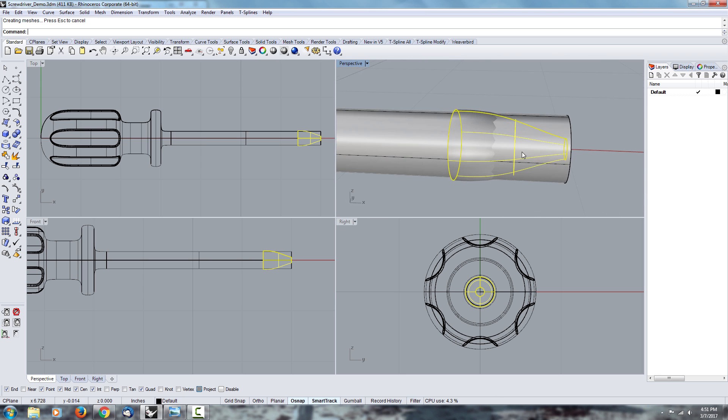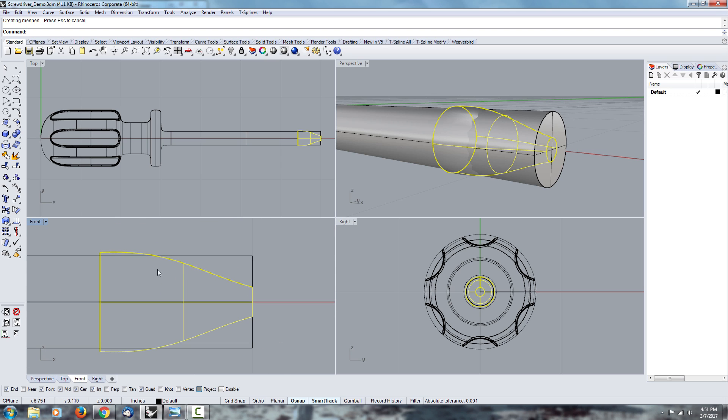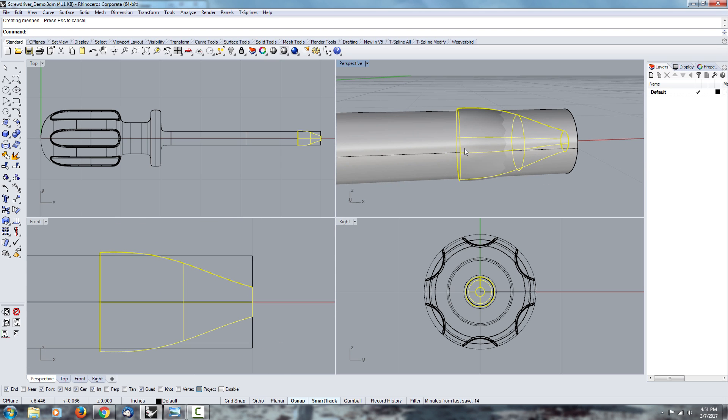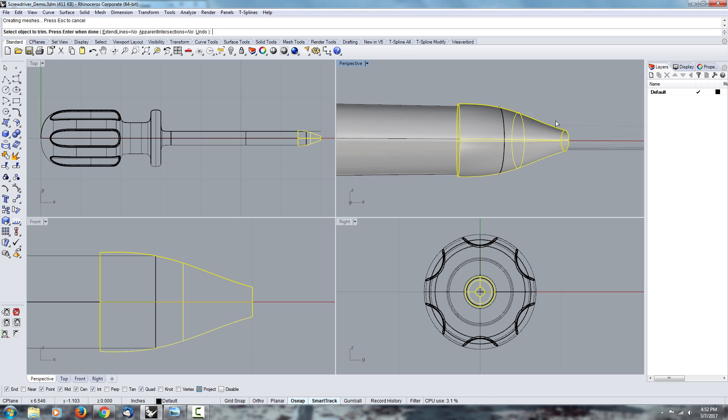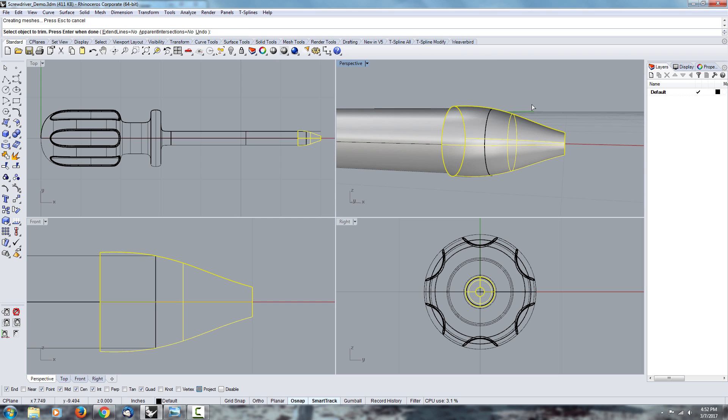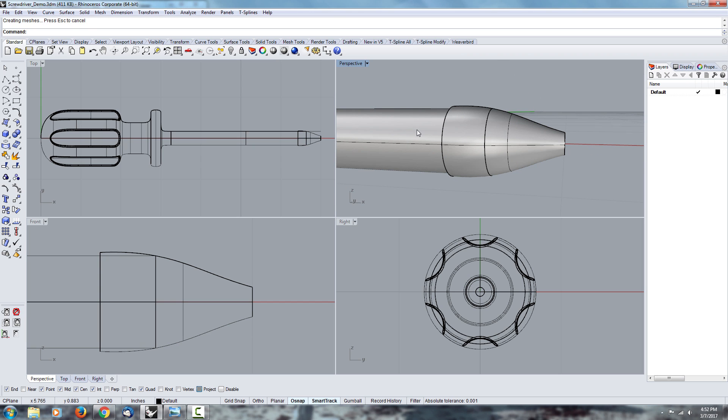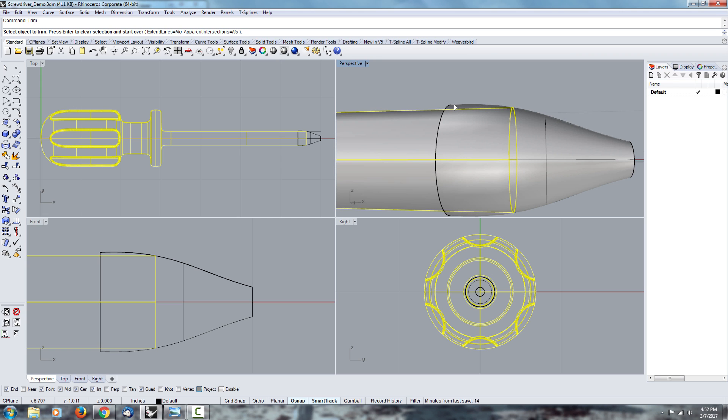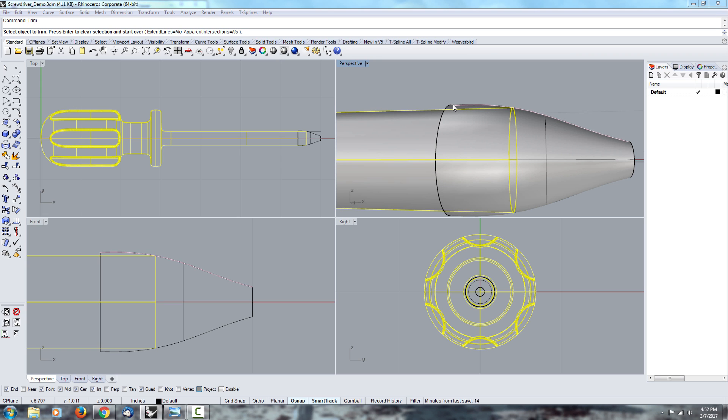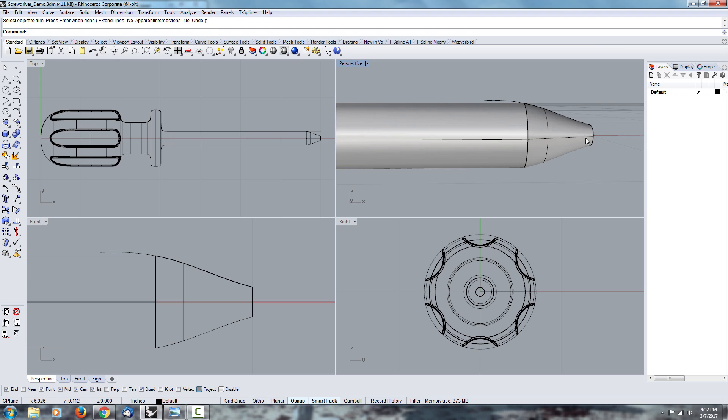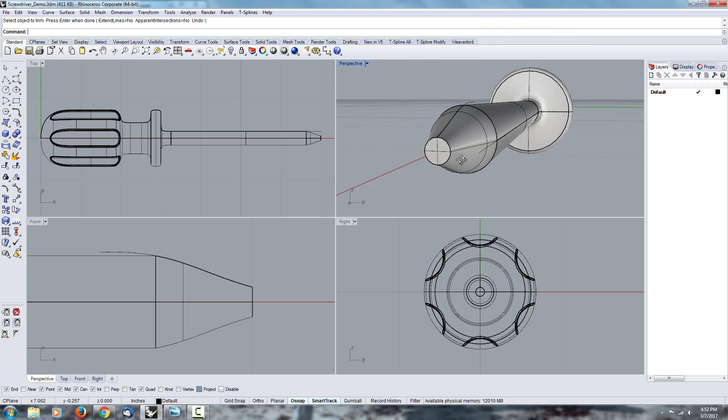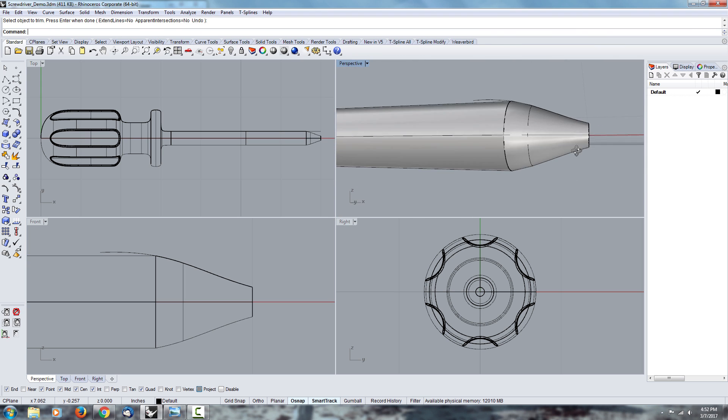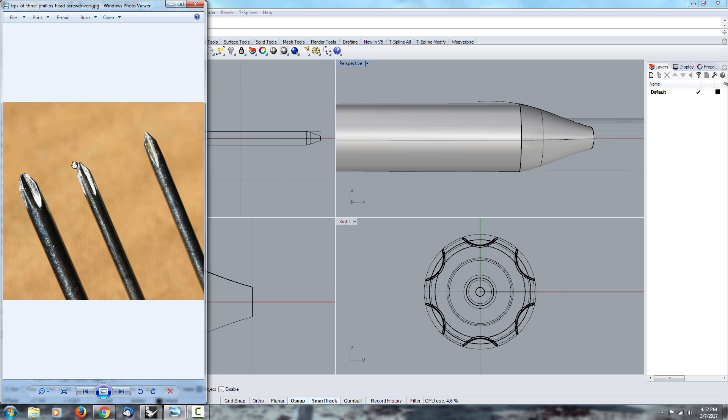Okay, so now from that point we should be able to use the trim command. Again I like to type it in but if you want to you can go here and use the trim command. Okay, and escape, select this one and trim whatever goes beyond that one surface. So now this is what we get, we get something kind of strange but referring back to that image it's the type of surface that we want.